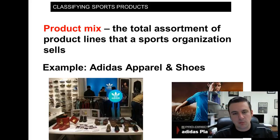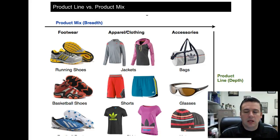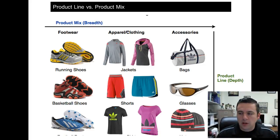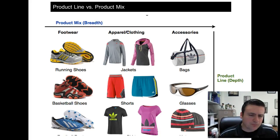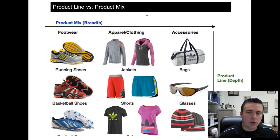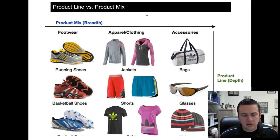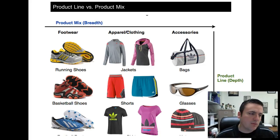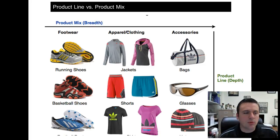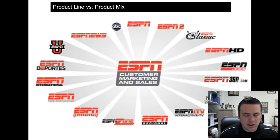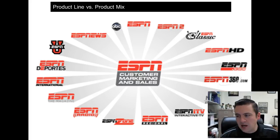Let me give you a couple of examples. The Adidas example: on the top, the horizontal line shows the product mix — that's the breadth. Looking at footwear as a product line, it could include running shoes, basketball shoes, soccer cleats, and so on. Another product line could be apparel — jackets, shorts — and then accessories like bags, sunglasses, and beanies. On the vertical line you have product line depth, and the culmination of all product lines is the product mix.